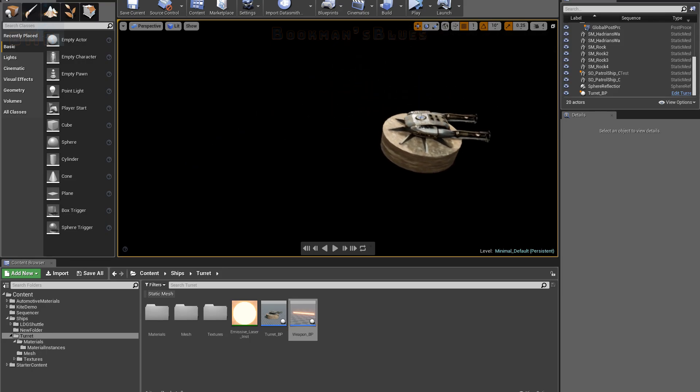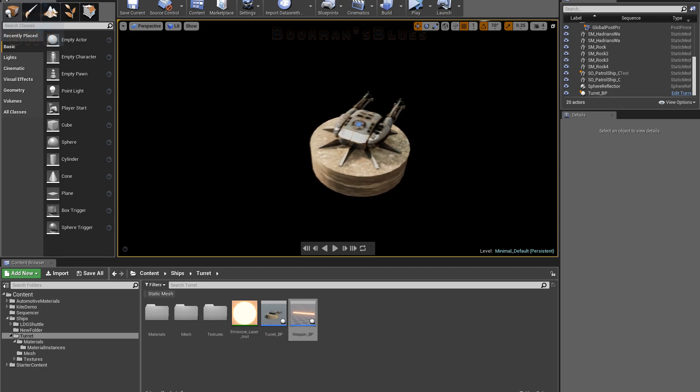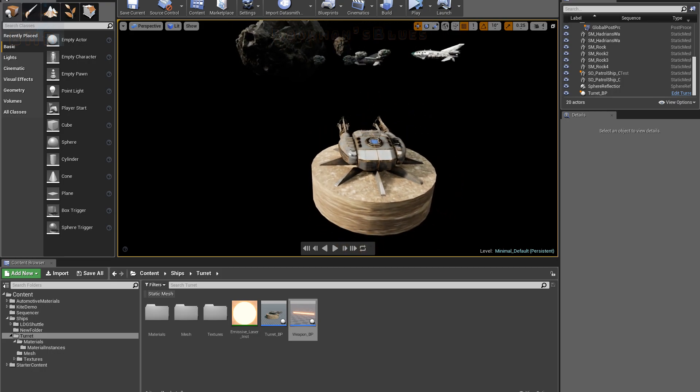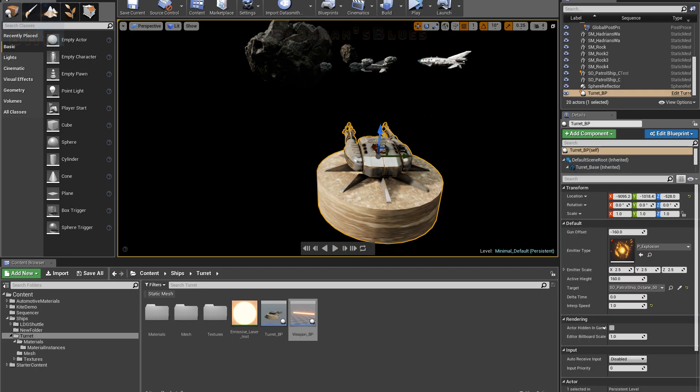Hey guys, so yesterday I showed off a little video of this turret being animated and that was done by hand, even the recoil effect was all animated by hand. Today I'm showing off an automated feature.